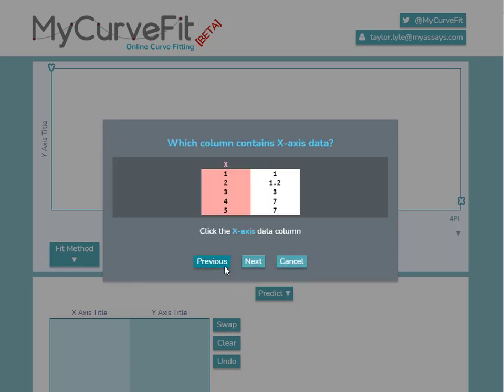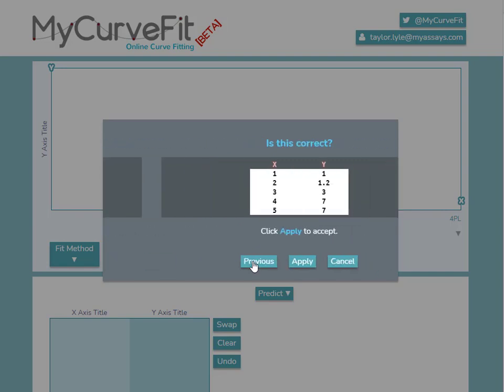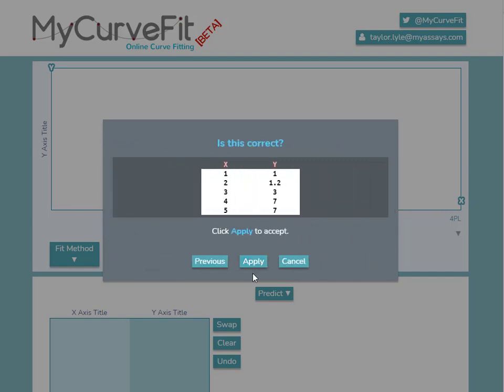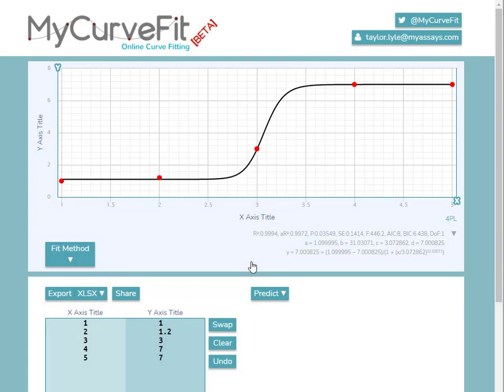Next, we'll specify which data contains the X-axis data, in this case, the left-hand column. Lastly, we'll review the data arrangement and press Apply to accept. So now you can see the data has been added to our CurveFit chart.